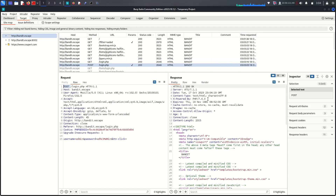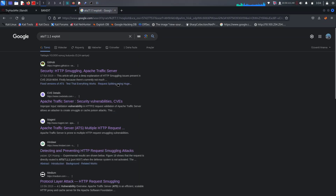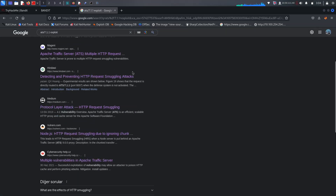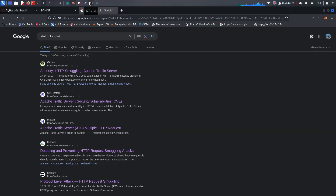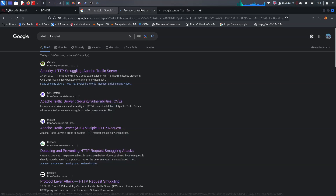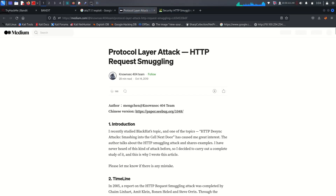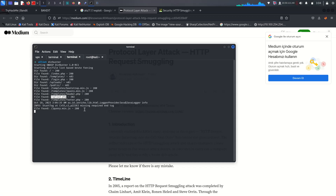We can use the XSS for getting requests to the web server. Before using it, let's focus on the ATC 7.1.1 server. Go to exploits and search for ATC 7.1.1. There is a protocol riot attack GitHub page that will really help. Also, checking the dirbuster scan reveals upload.php — our goal is to get a reverse shell via upload.php.